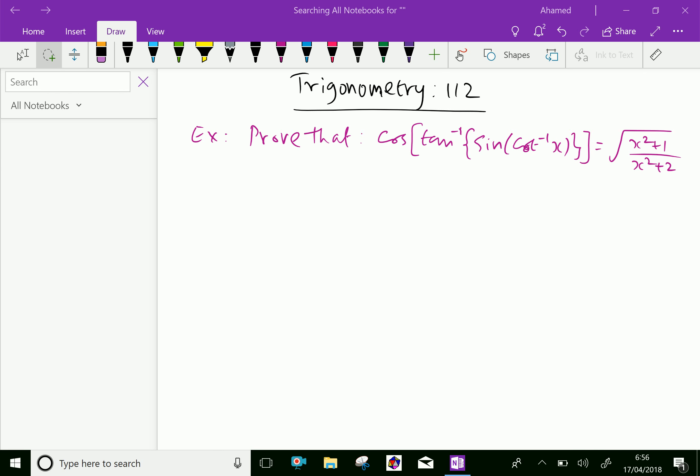Welcome to aminacademy.com. In trigonometry, let us do some example problems regarding inverse trigonometric functions using properties.